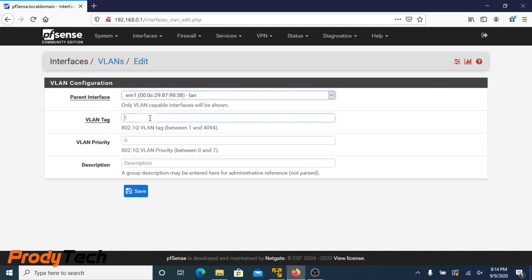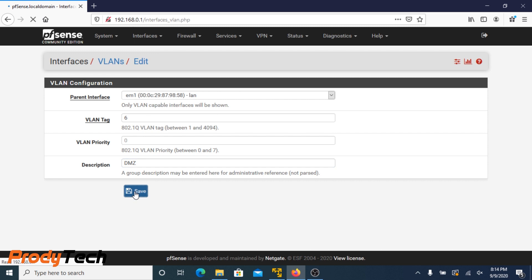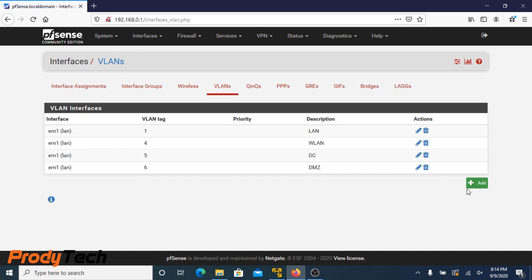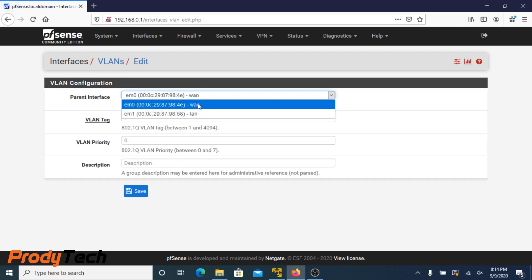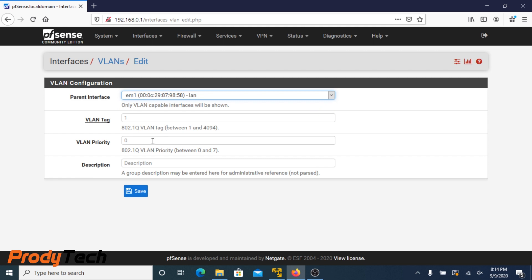VLAN ID number six. That's the DMZ. Click Add again. And number seven, that will be our management network. Click Save.